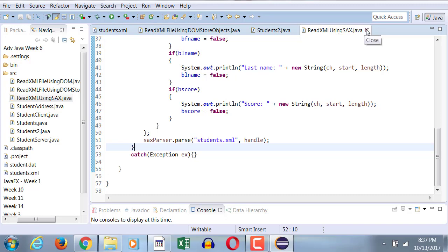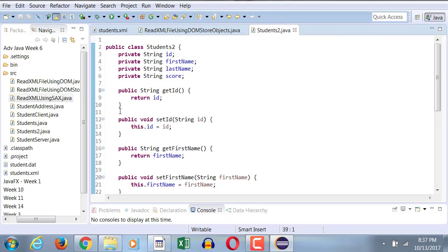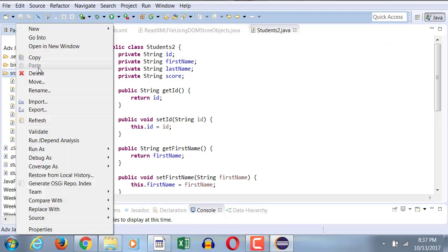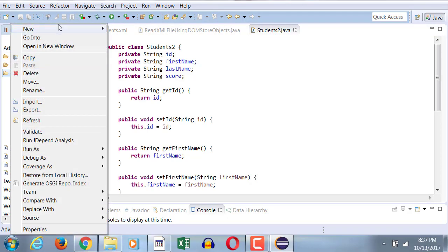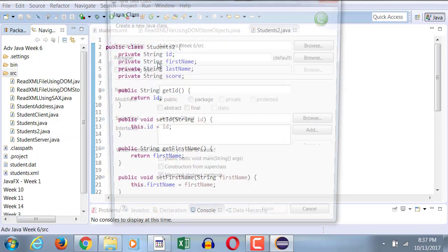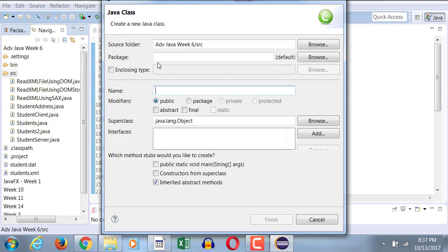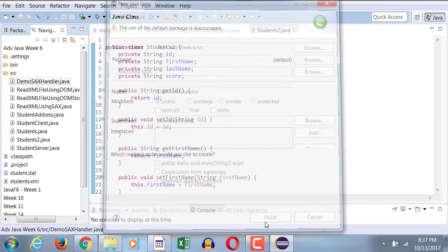We will take a slightly different approach with SACS. So what we're going to do is let me create a new class. We're going to create a new class here. And we're going to call this new class DemoSACSHandler with a public static void main.